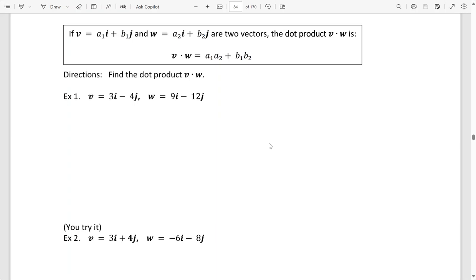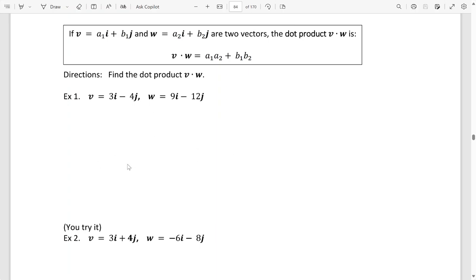The dot product requires you to multiply two vectors together to create just a number. When you multiply the two vectors together and you're asked to find the dot product, you're multiplying the first number times the first number, plus the second number times the second number, adding them and coming up with a value.